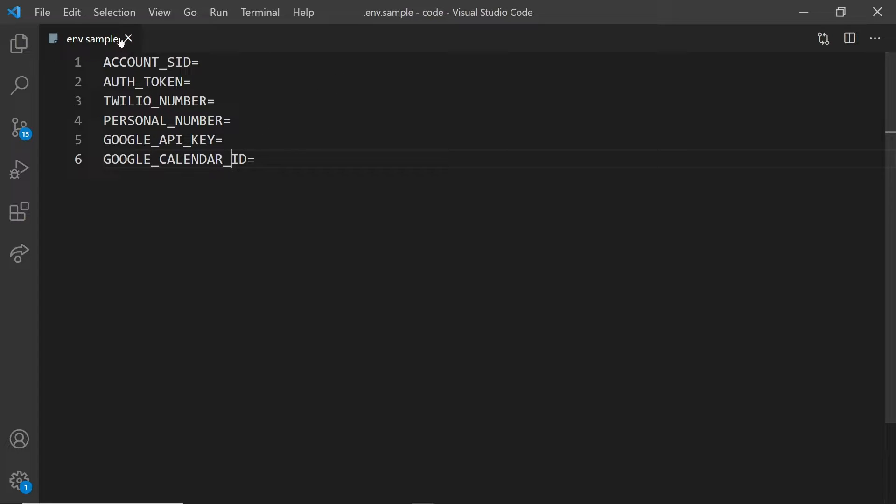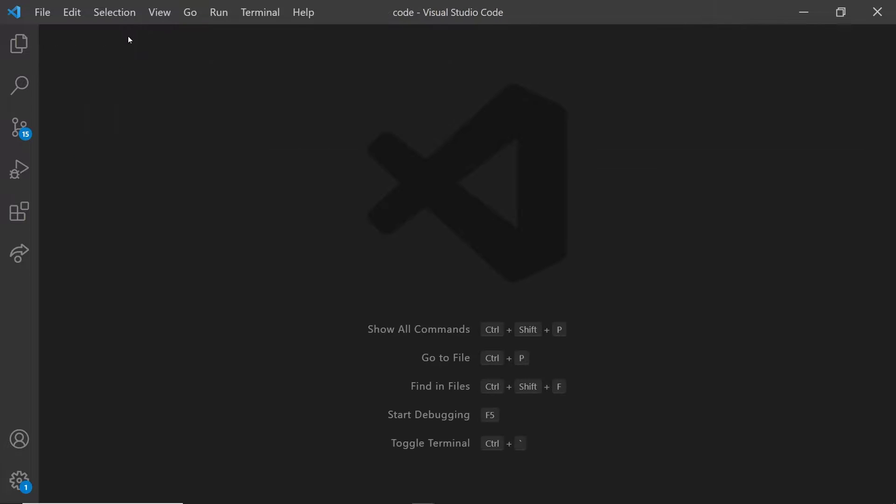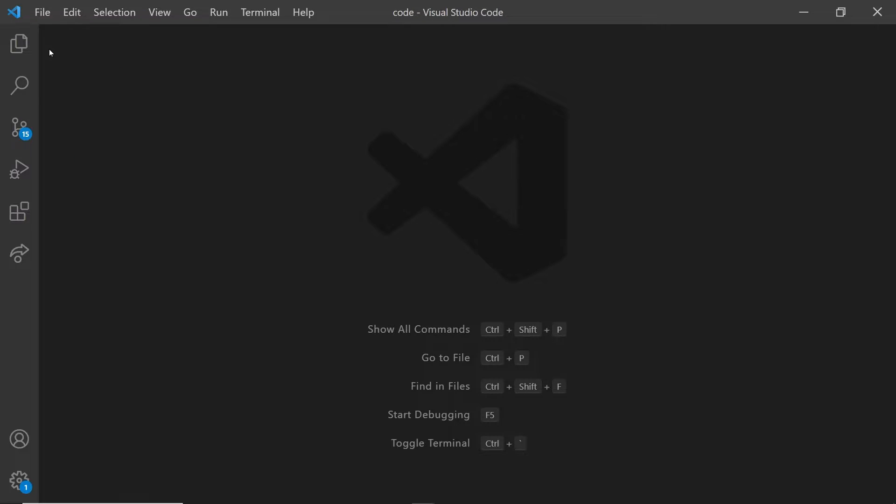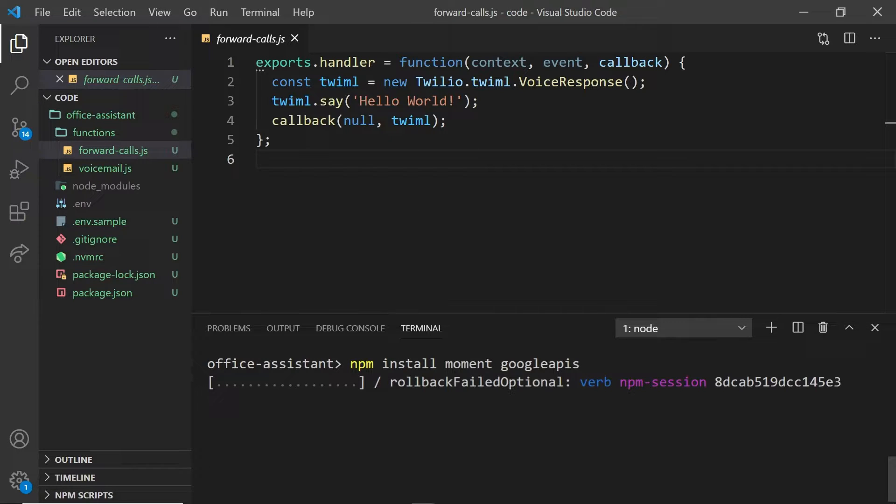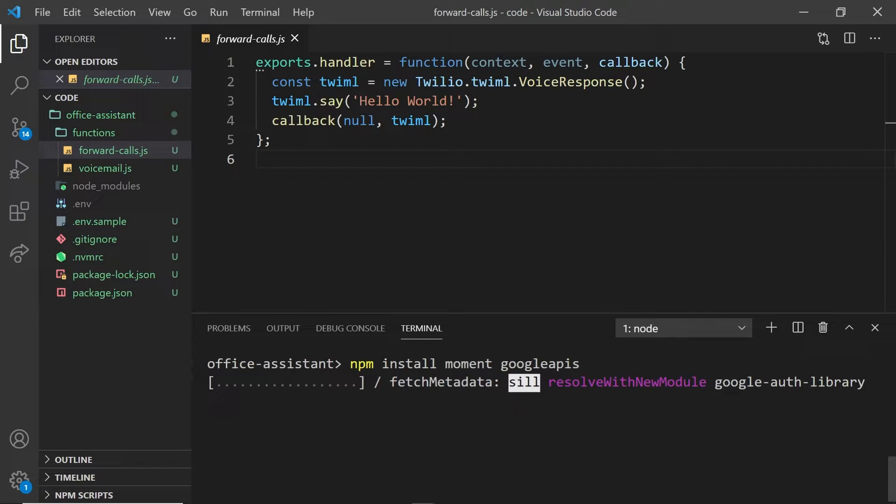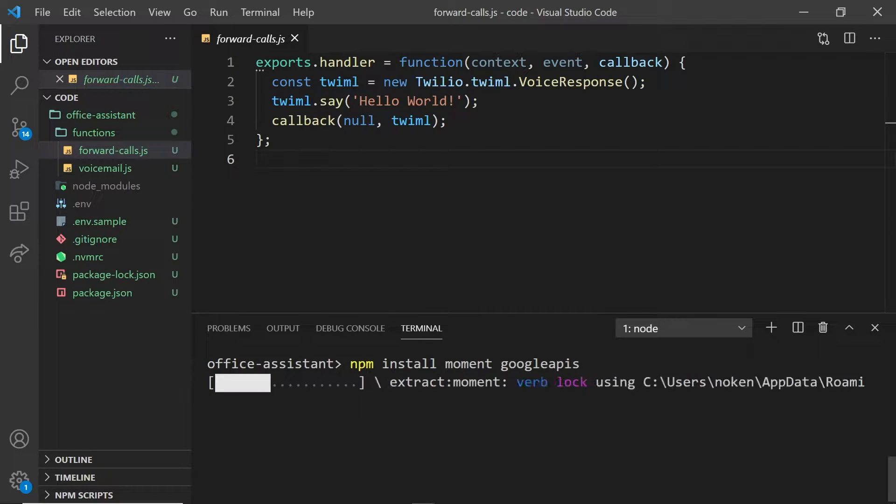By default, the calendar ID is just your Google email address, but if you have more specific calendars, you can head over to your calendar settings and look for the calendar ID there. I'm going to be using two libraries, Moment, to help me handle time, and the Google APIs, so I can interact with the Google calendar API.